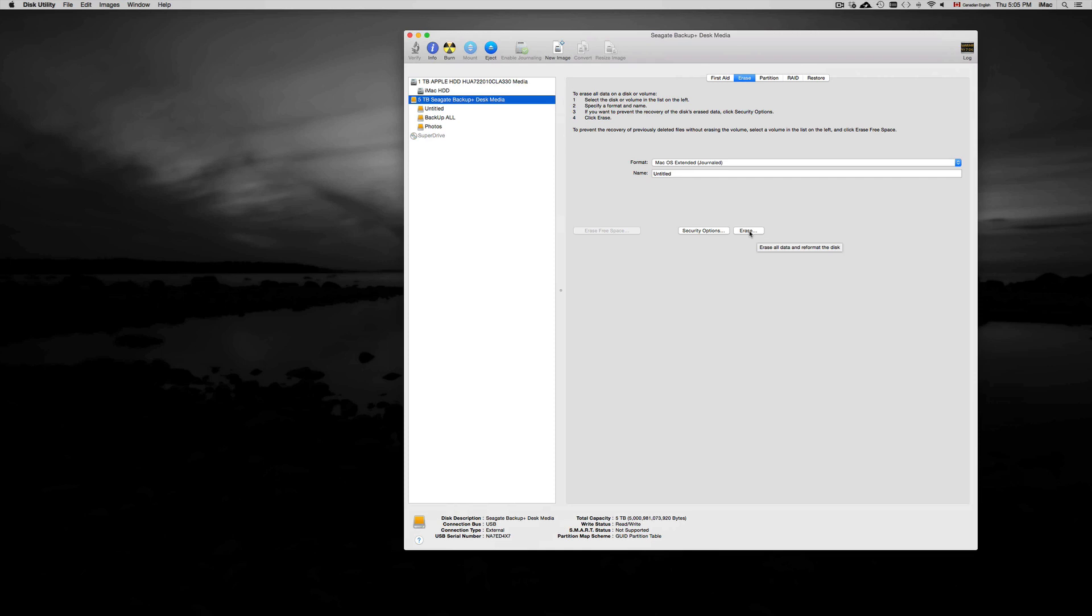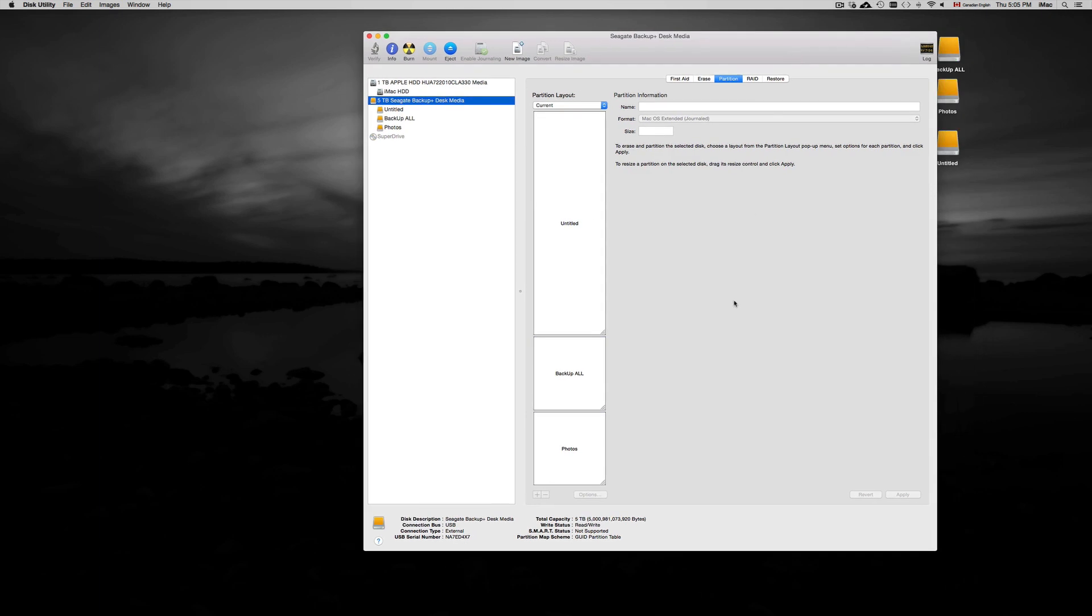Now in a previous video that I made, I taught you guys how to partition your external hard drive. You may want to do that if you're going to use Time Machine and you want to use your external hard drive also to copy and paste files onto it and just move them around.